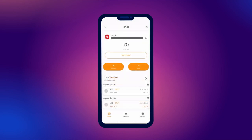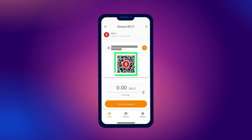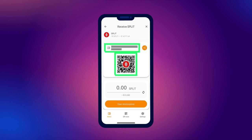To receive split tokens, click the Receive button. On the screen that opens, you will see your wallet address, which you can copy, as well as the address in the form of a QR code. You can copy the address and QR code by simply clicking on them.